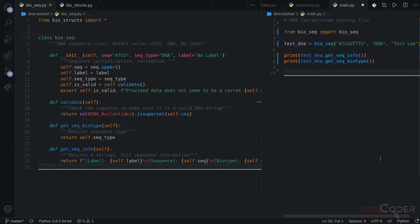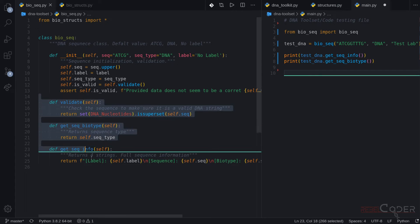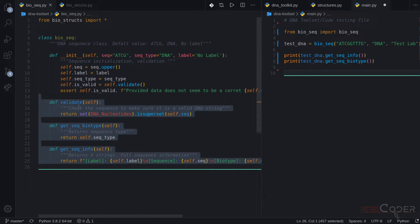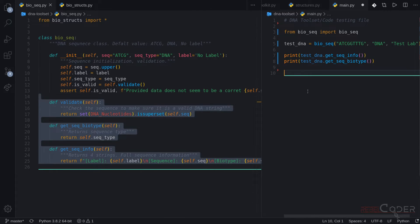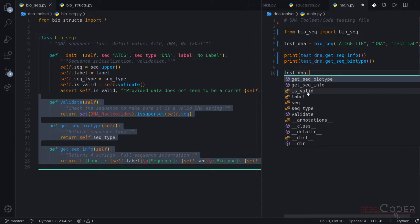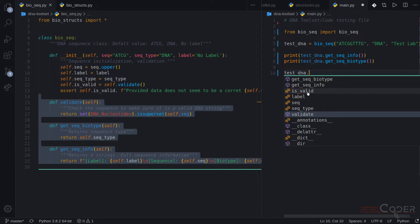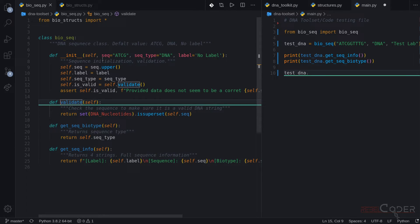Let's take a quick look at the difference between public and private methods. In our class, all of these methods are public — this might not be a good thing. We have testDNA with getSequenceBiotype, getSequenceInfo available. But why would we need to have validate exposed? Validate should be one of those methods that is only internal to the class — the class can call validate on itself, performing validation on itself. We should not be validating the class outside of that class. So we can turn this method into a private method.